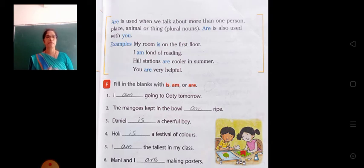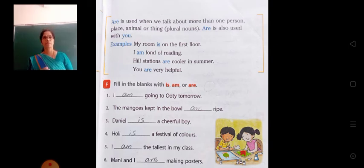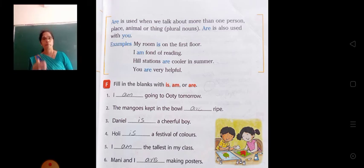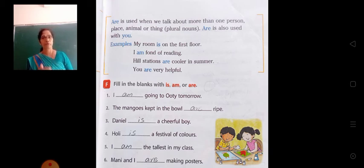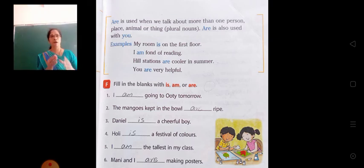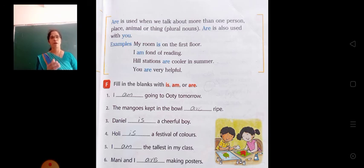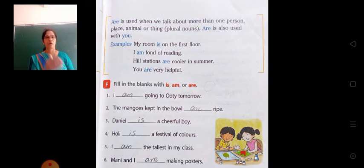Holi is a festival of colors. Holi is a singular noun, so we have used is. Next: I am the tallest in my class — with I we use am. And: Monty and I are making posters. Why have we used are here? Because two nouns are there, so it is plural, and we have used are.